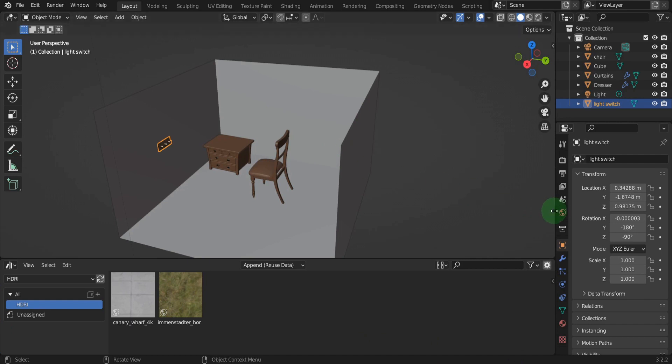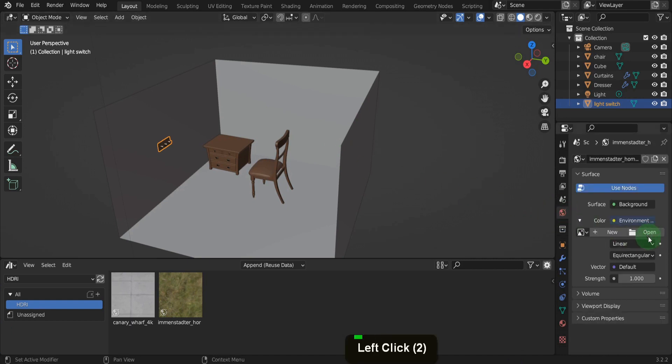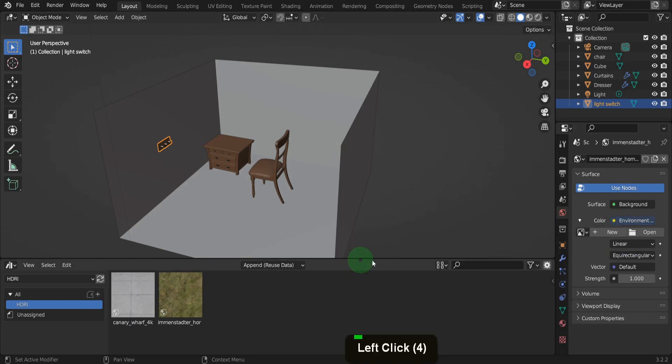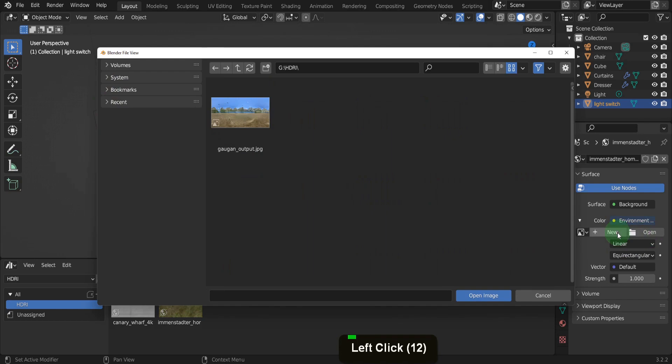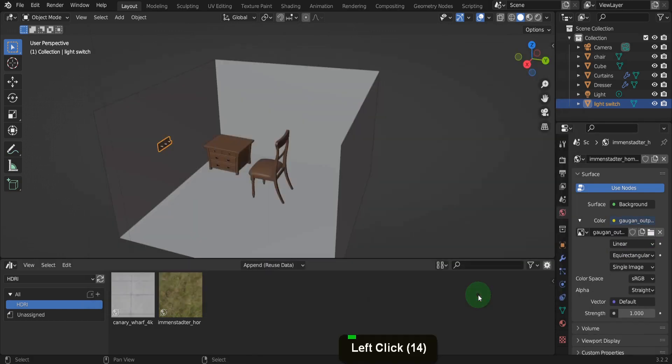If we open the world tab, here I can remove the HDRI first. If you click the yellow dot beside color you can pick an environment texture from the list here. Then click open and navigate to where you just saved the image we created. Now add this in here.